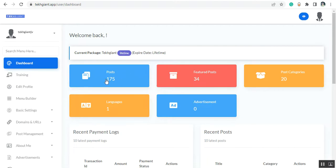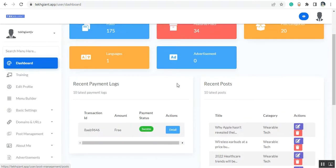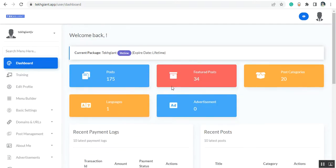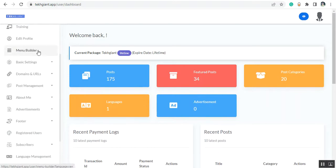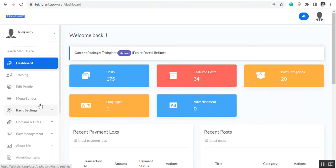This is the dashboard and you can see a complete overview of the application here. This is the left sidebar where you can see the features. This is the backend of your site and you will have full control over your site.